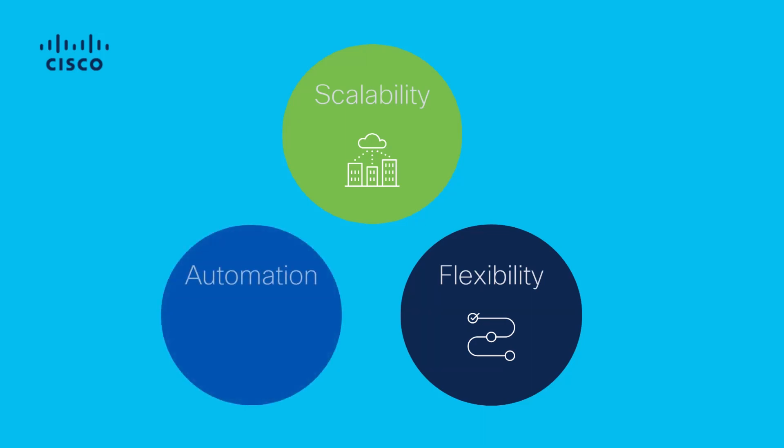Automation: you can streamline configuration processes for several devices at a time by performing configuration changes in bulk and reduce time-consuming, repetitive configuration tasks.